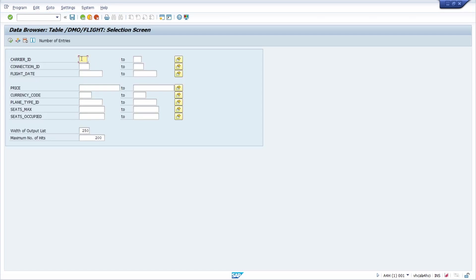It's important to set the focus to the carrier ID field, because within here I would like to enter 'LH' for Lufthansa to extract the Lufthansa data. Later we will also change this selection criteria to 'AA' for American Airlines or whatever you want. Then hit F8 to execute the selection and we have our data.